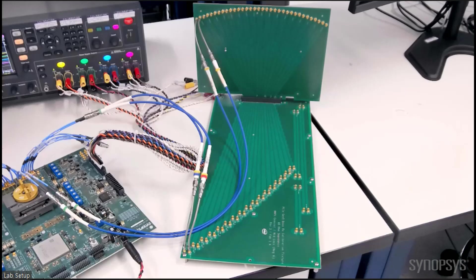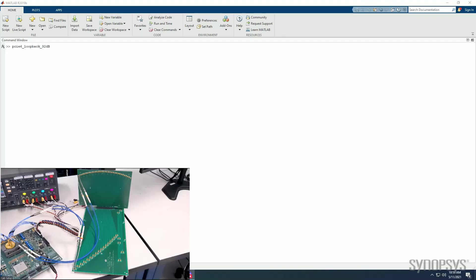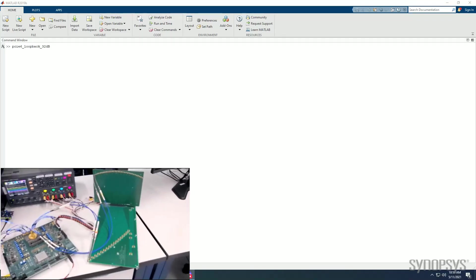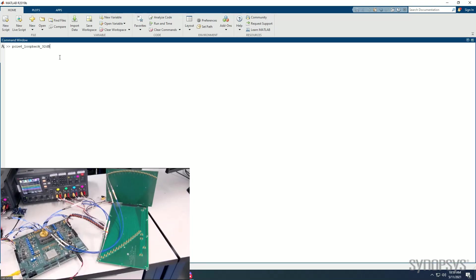This channel includes reflection, long linearity, and discontinuities, which makes it a more difficult channel compared to a higher loss channel, which is linear in nature. The part is brought out of reset and initialized into 64 Gbps PAM 4 loopback.